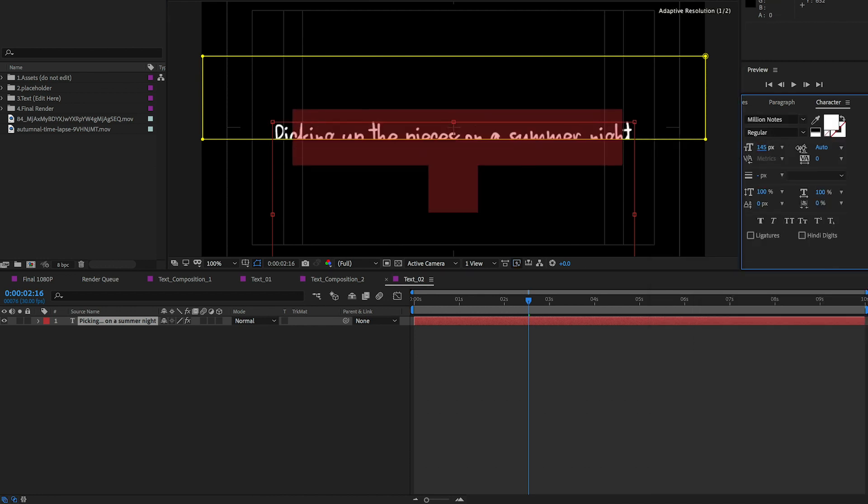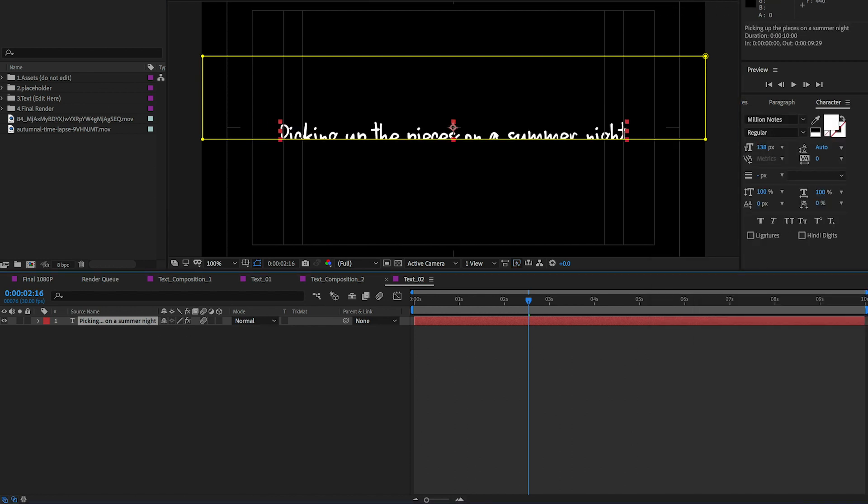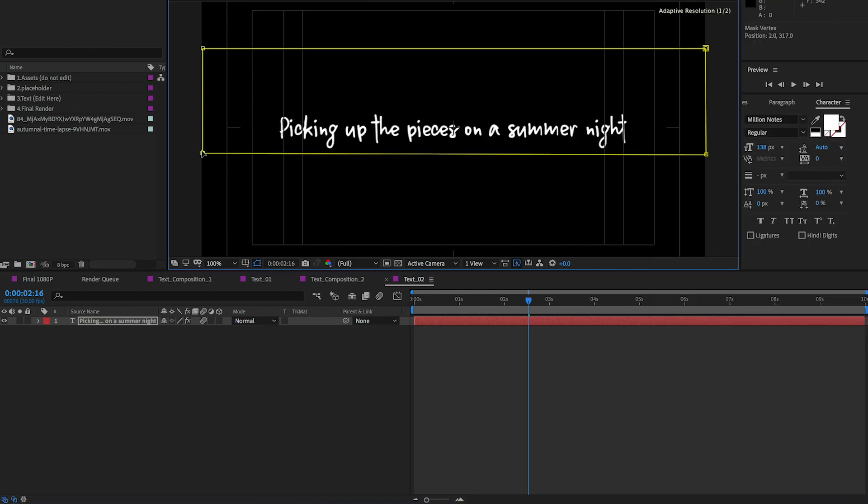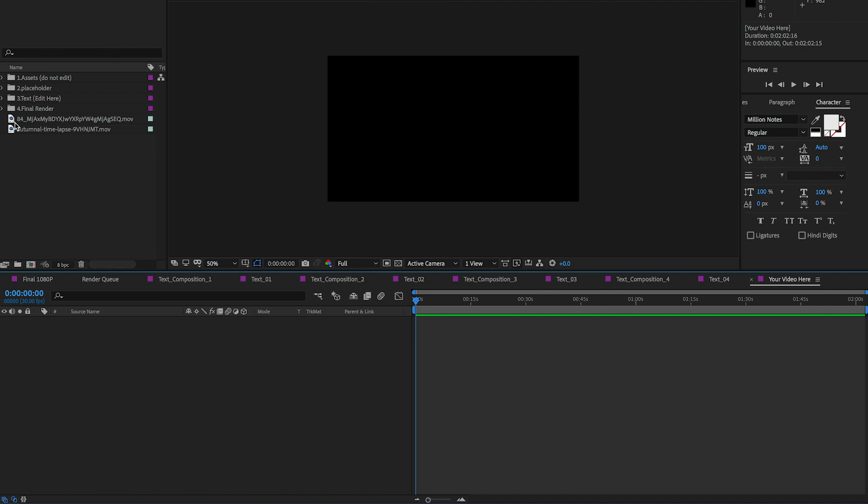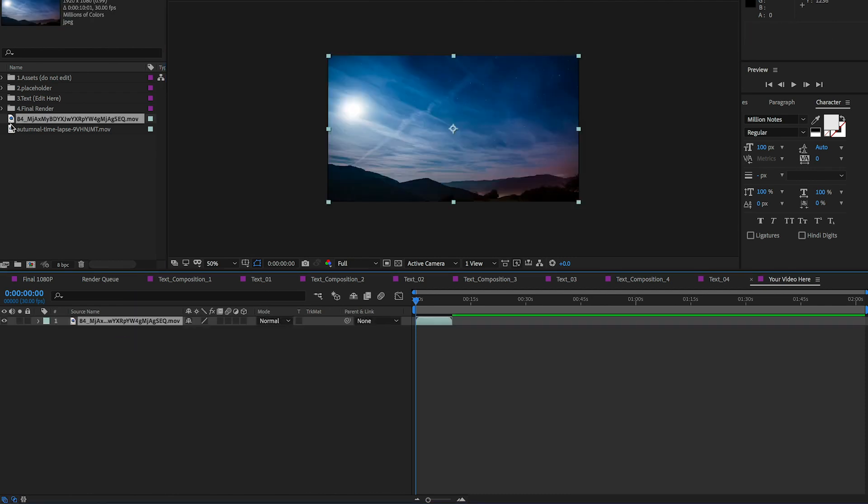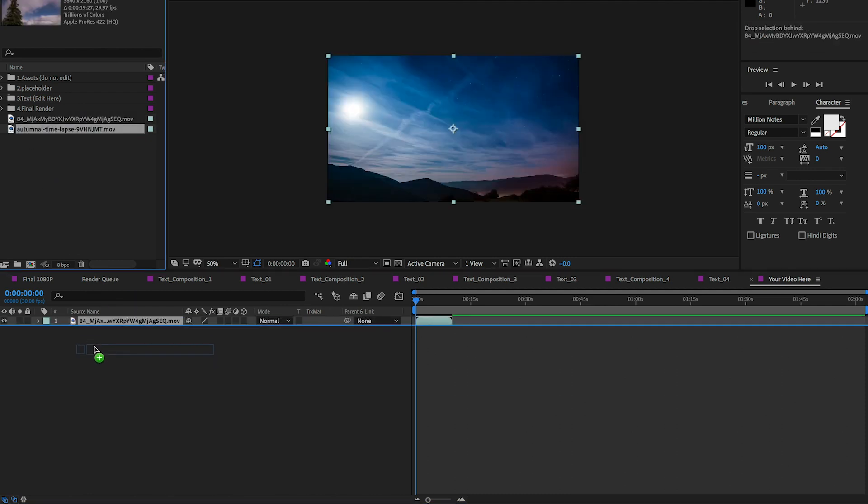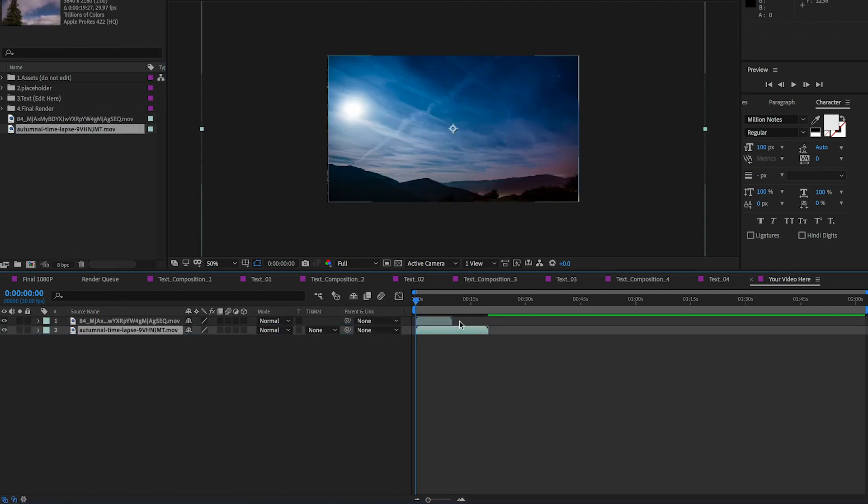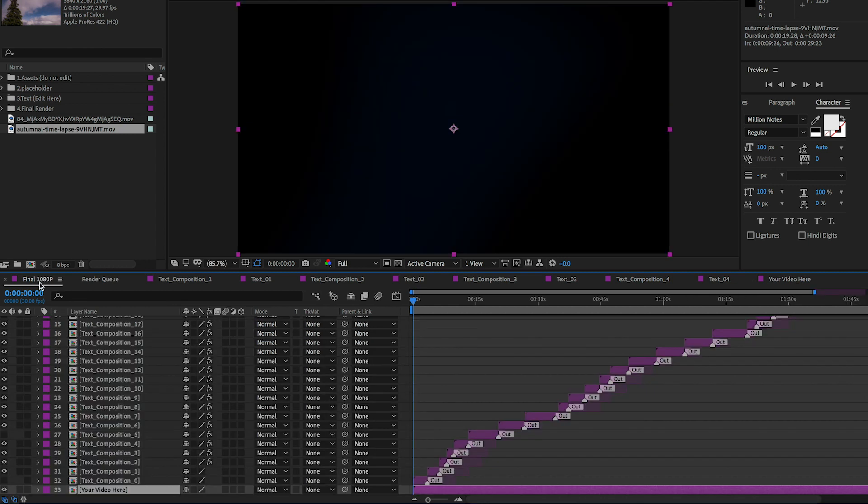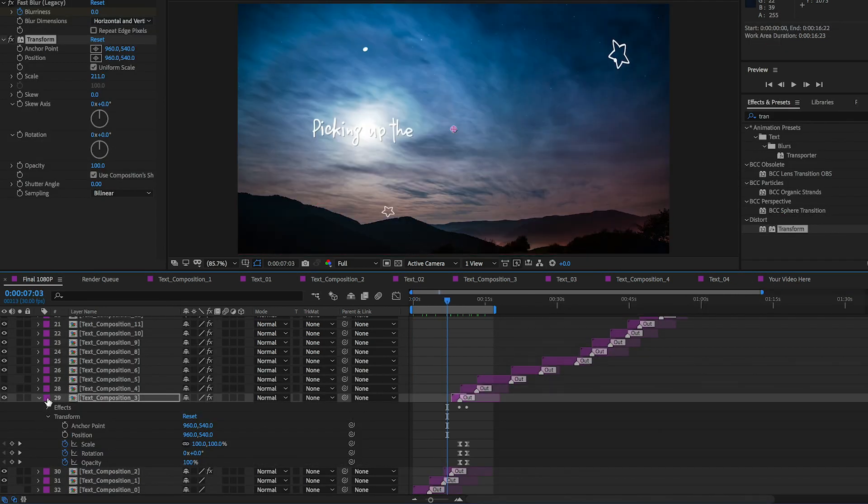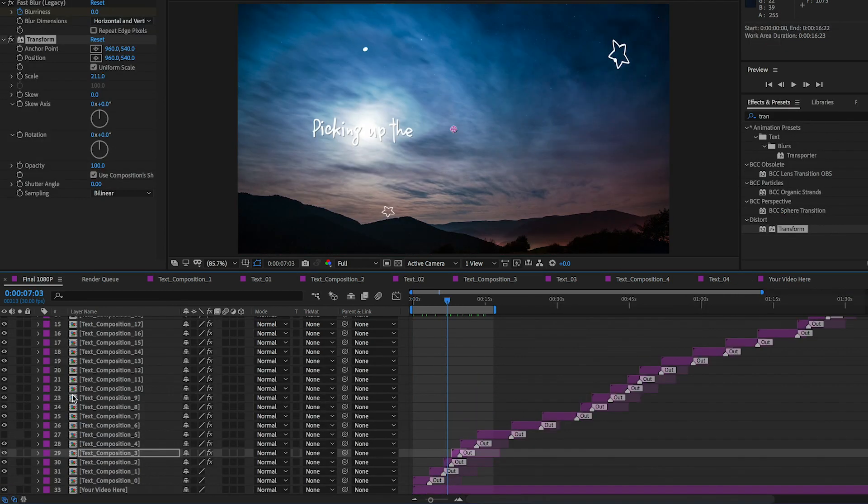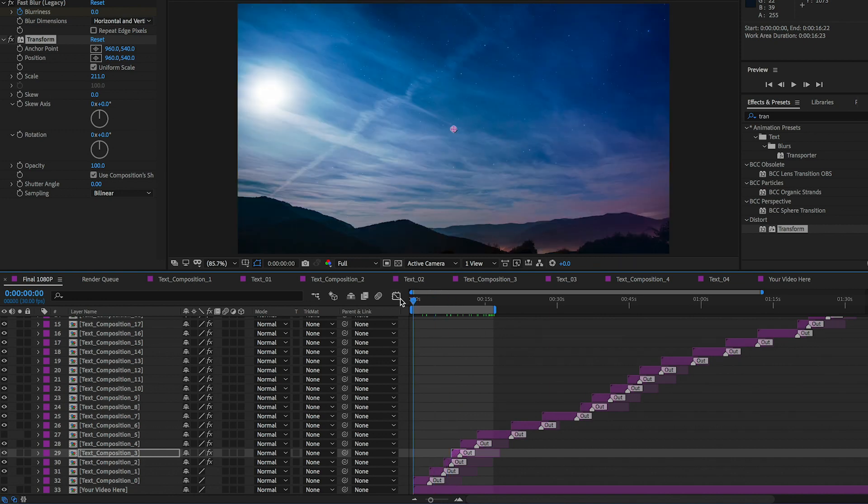Then from the main composition here you can place any video you like. I'm just going to drop in some stock video. And then here is the result with just those three lines. Of course you can edit more compositions to finish the lyrics of the full song.